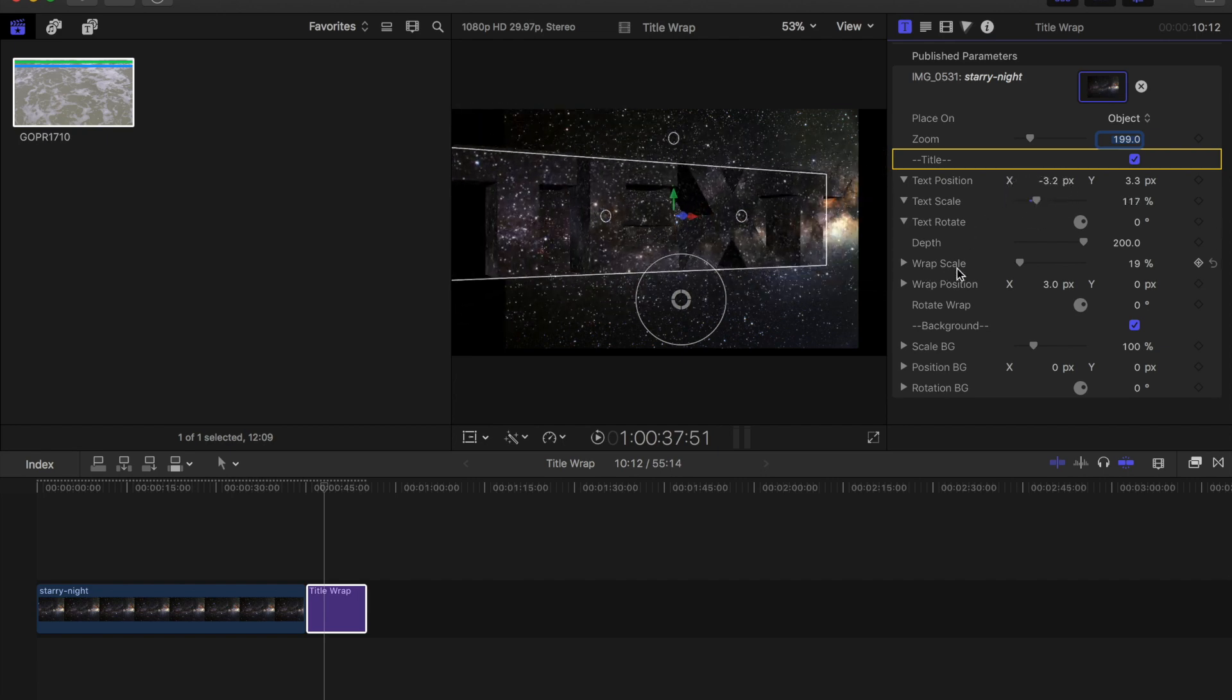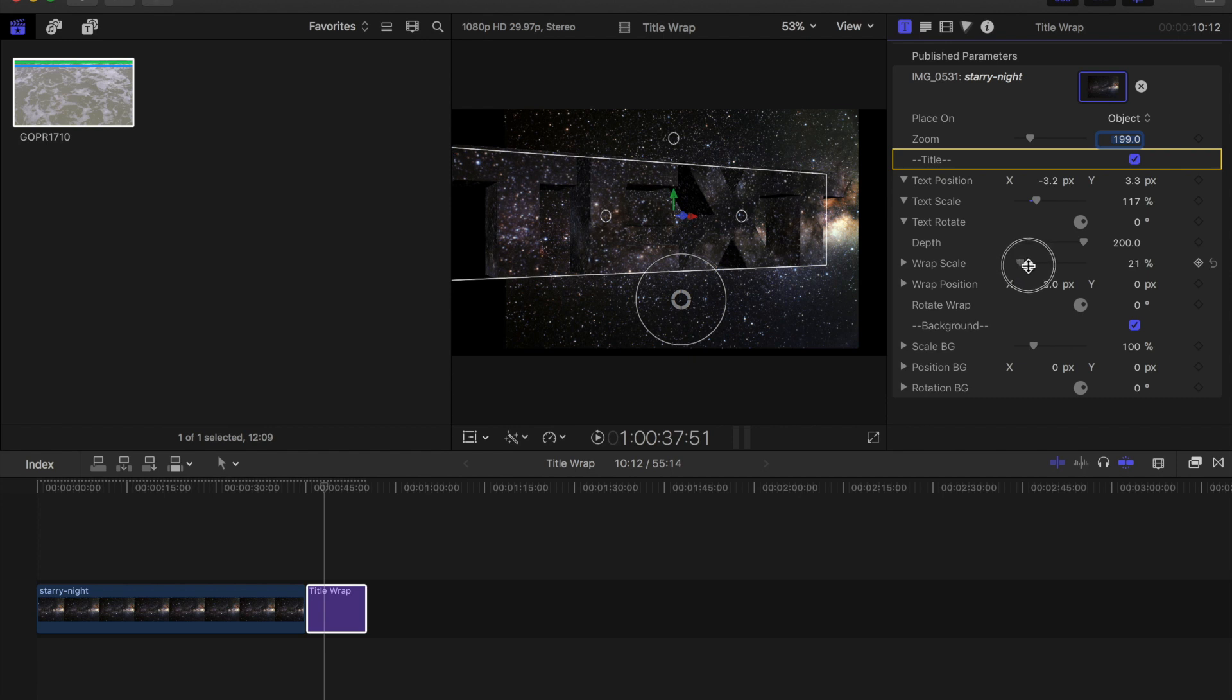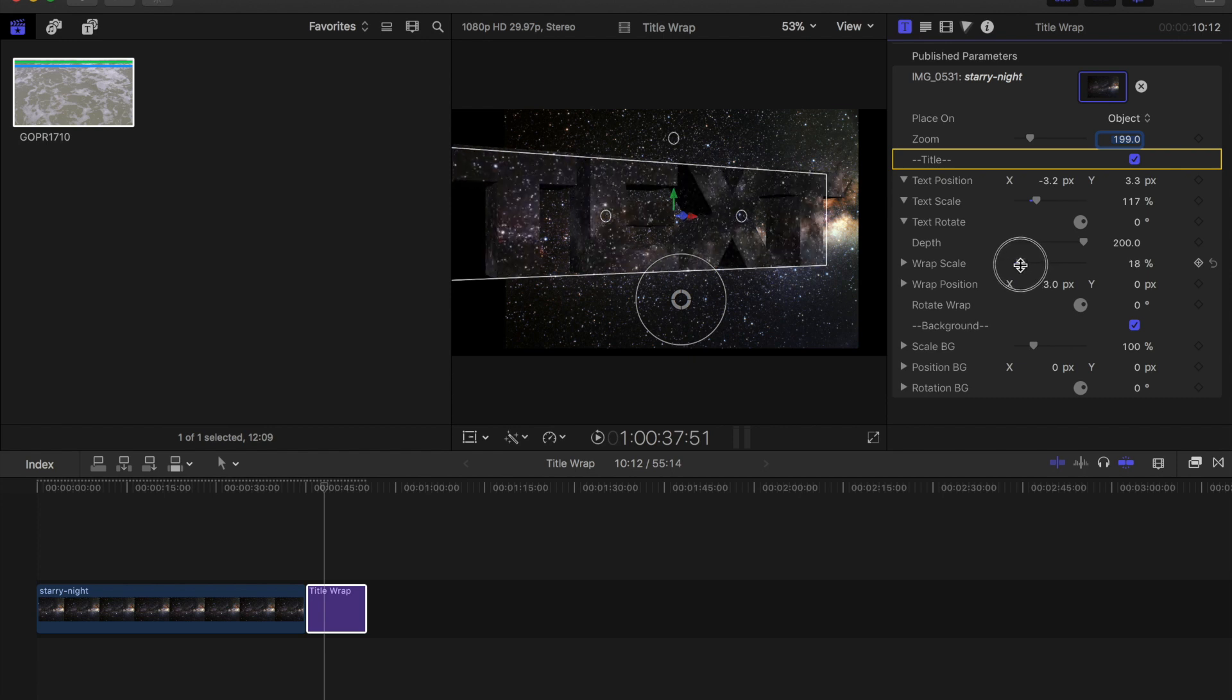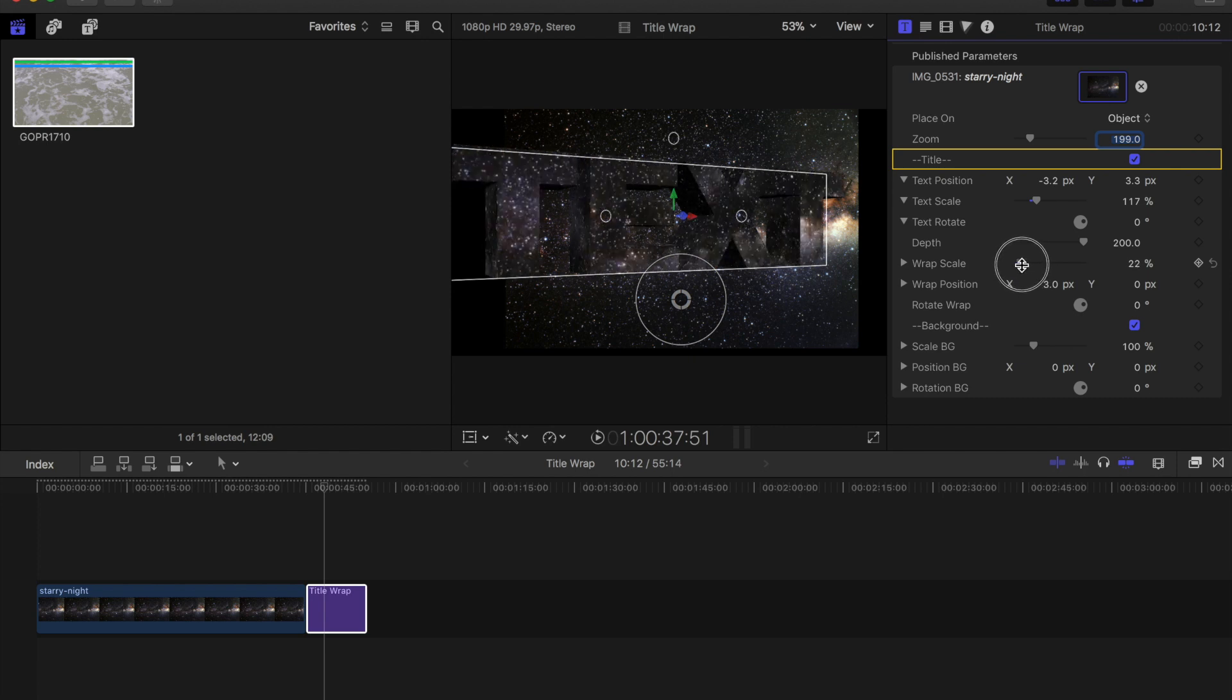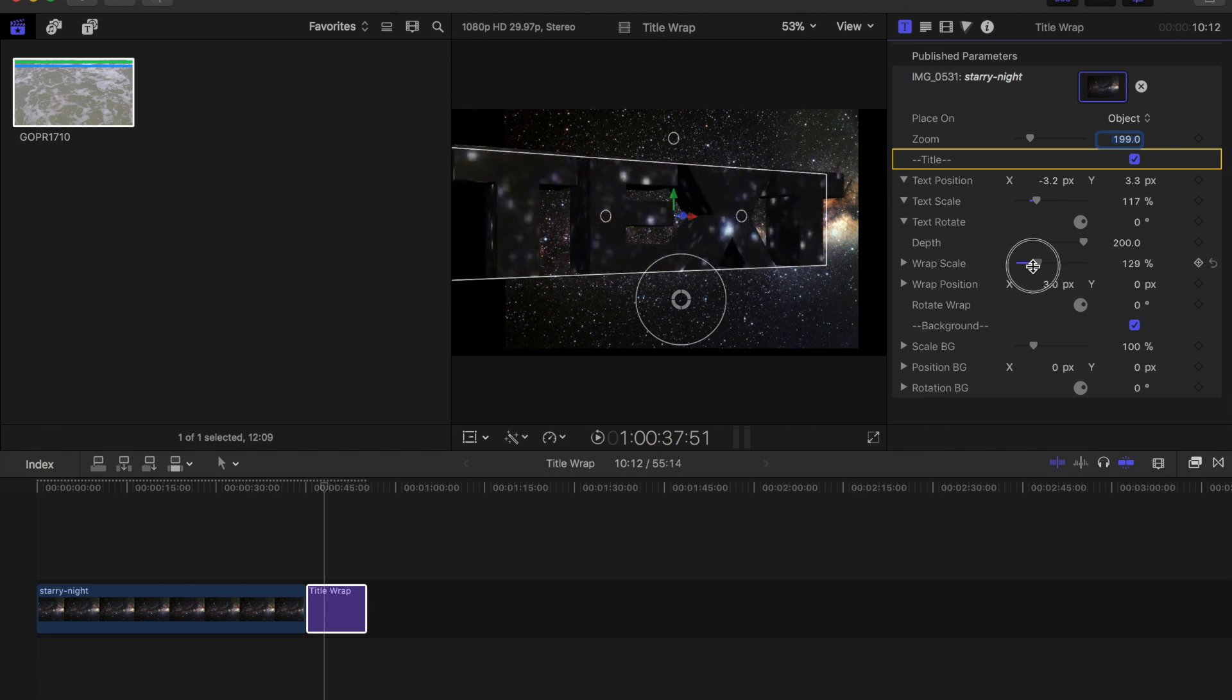Down here is the wrap scale and that allows me to change the wrap or the image inside the text to stretch it out.